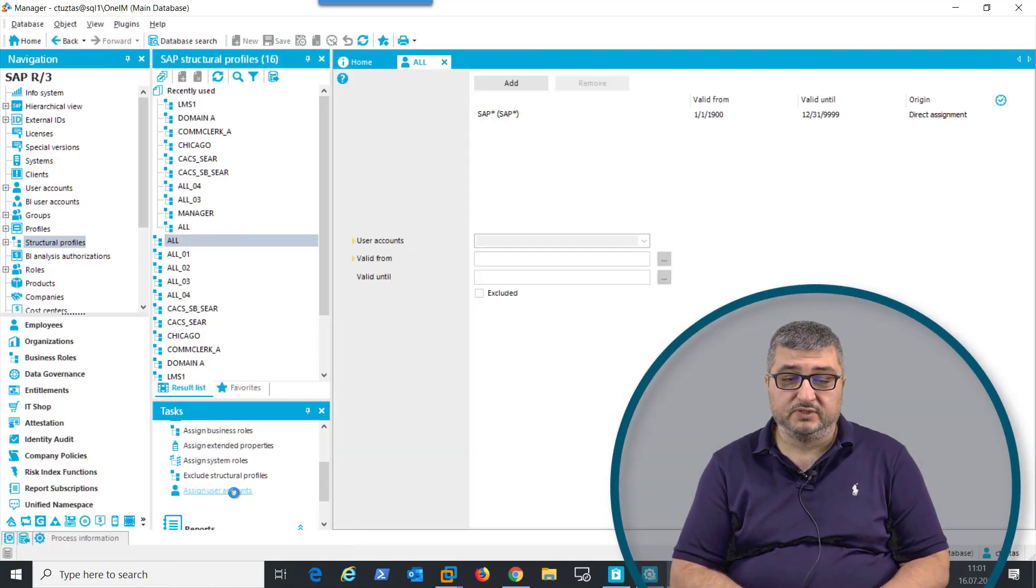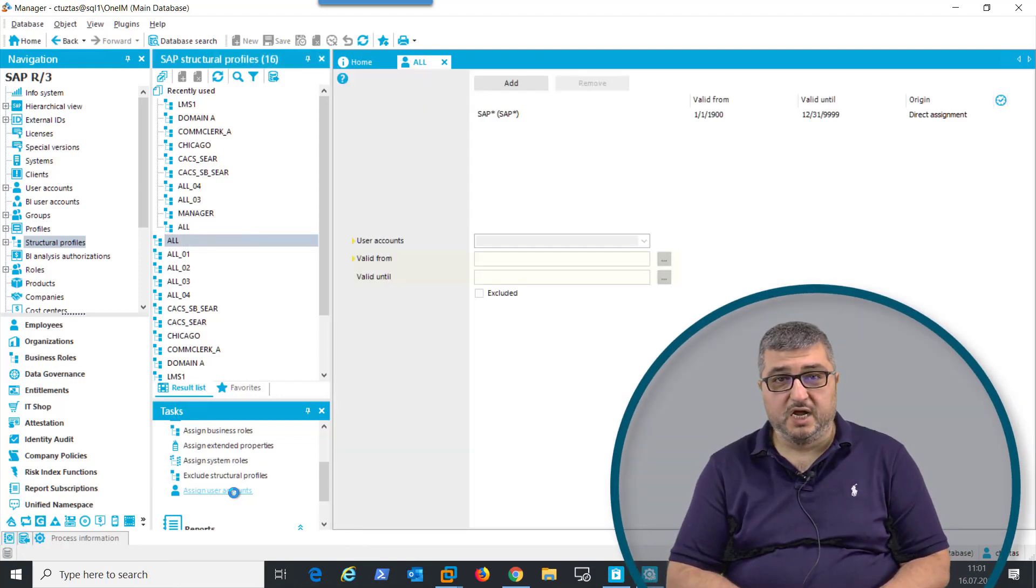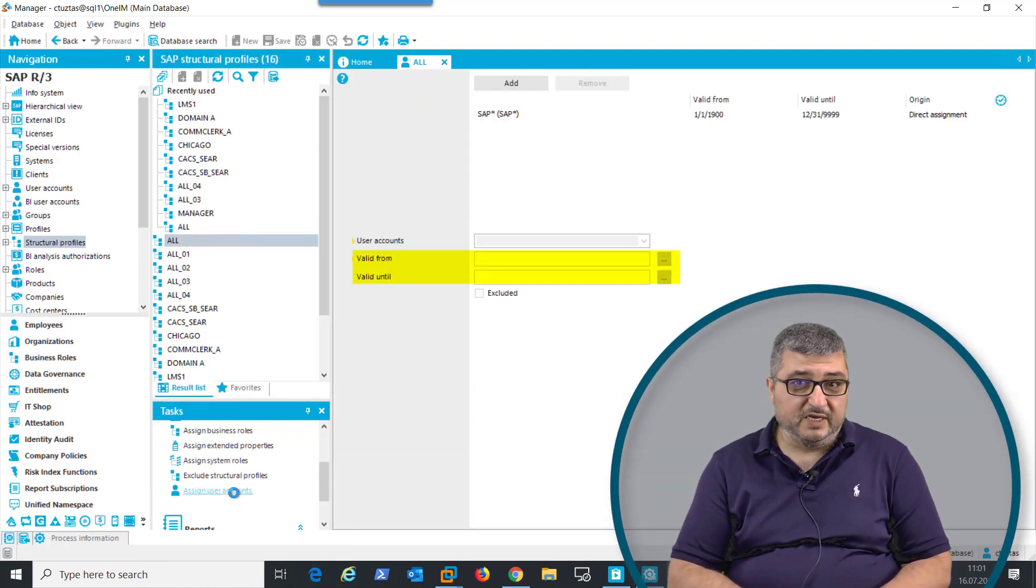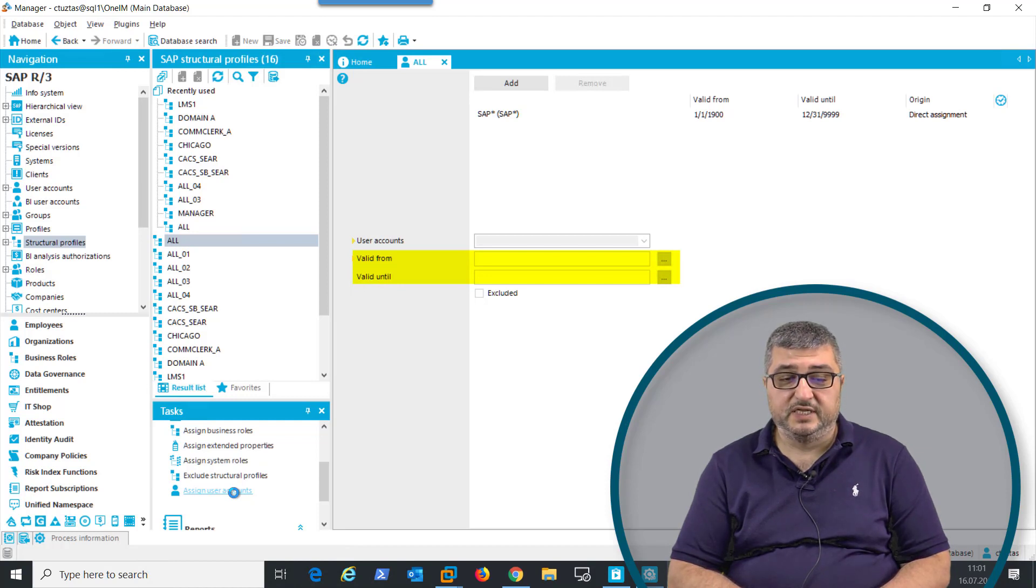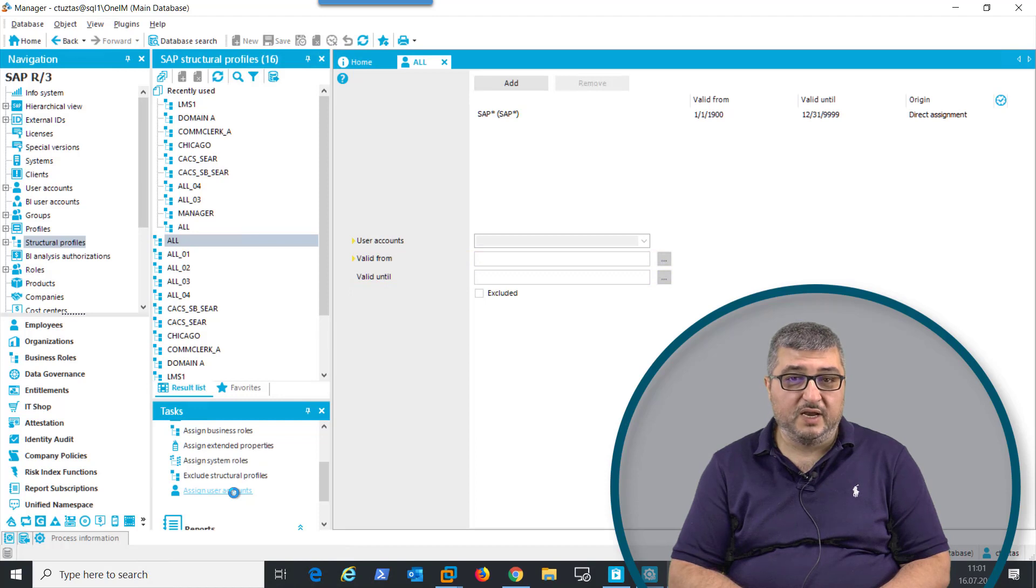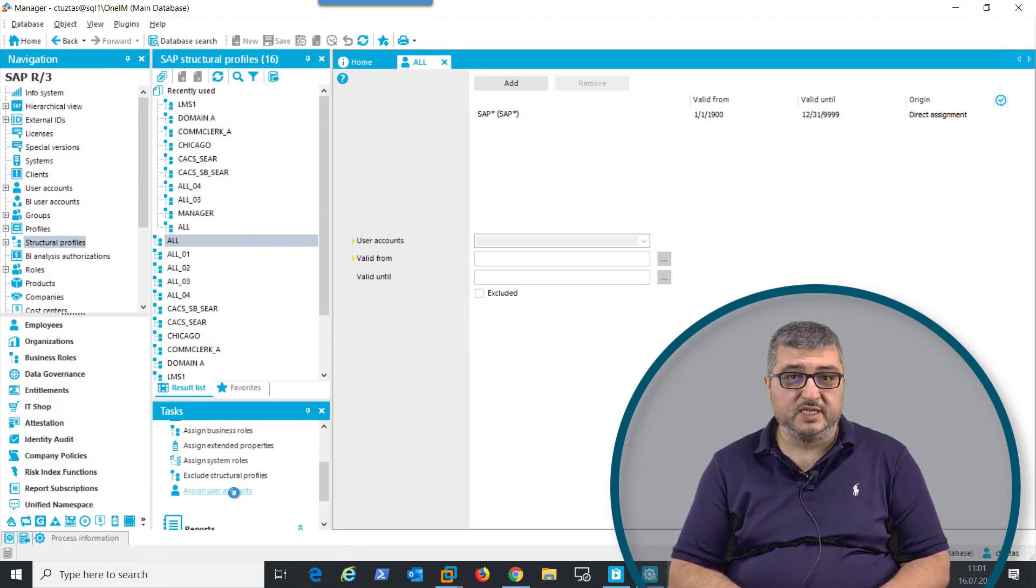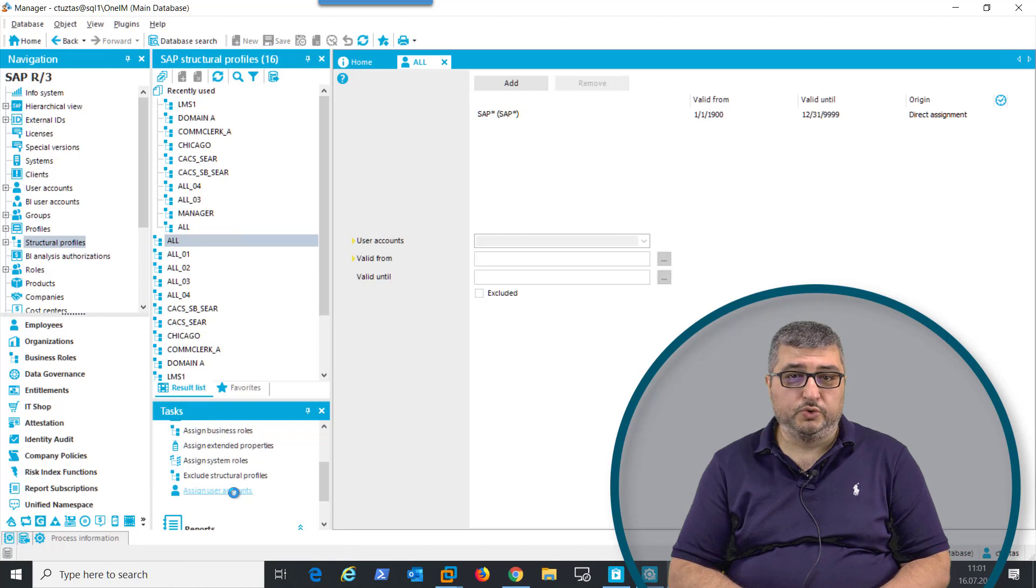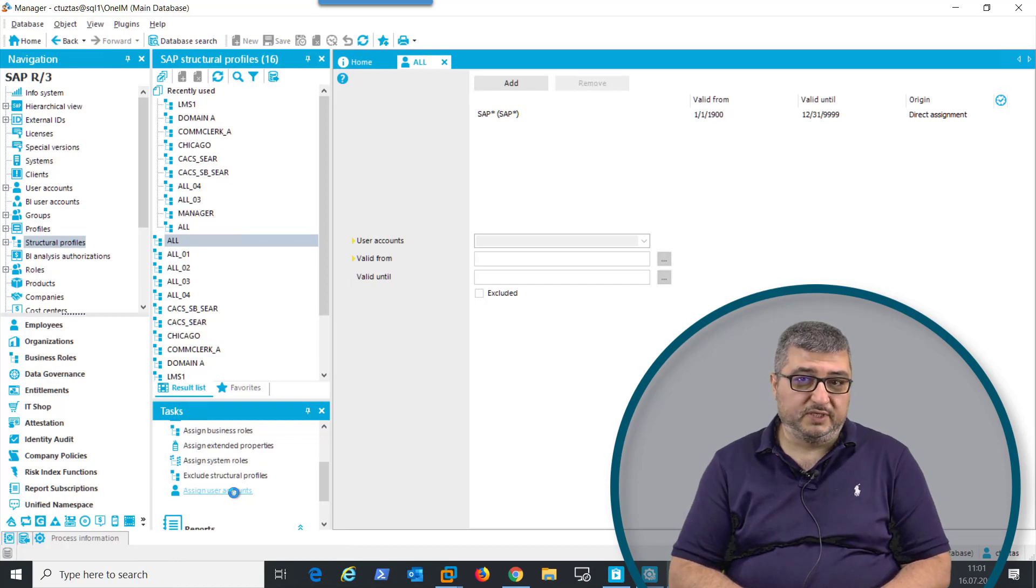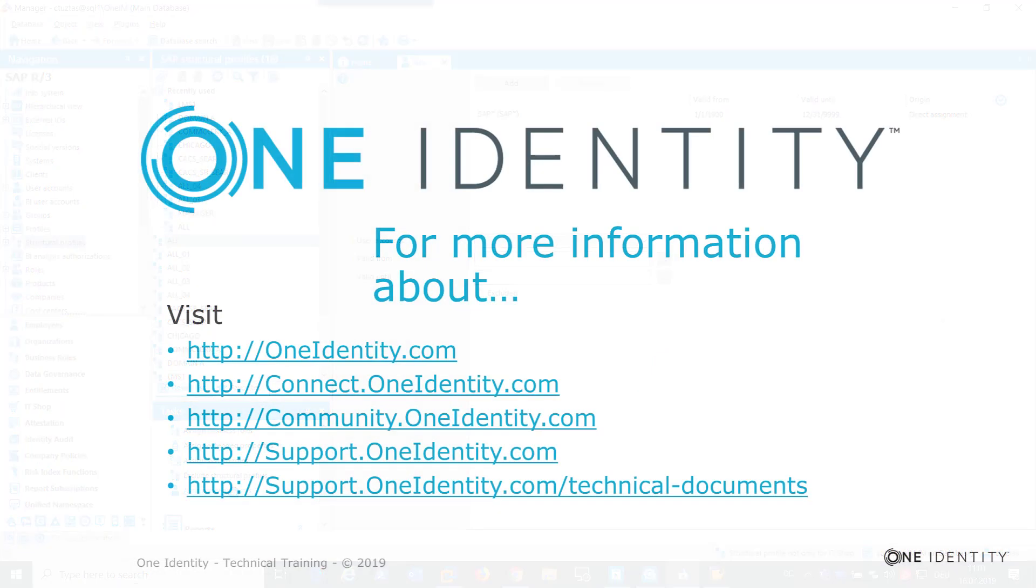assign user accounts. Then we can select the user accounts, give a validity start date and end date. The user account will then have that structural profile, giving them permission to operate in the SAP HR module and to see specific objects or specific trees.